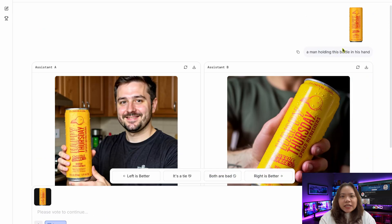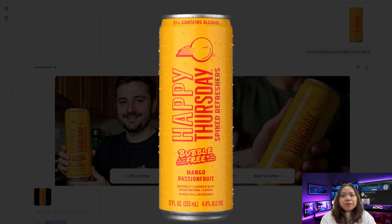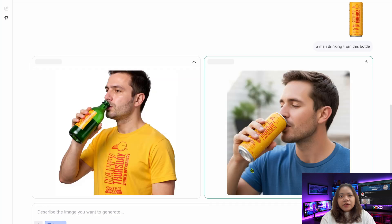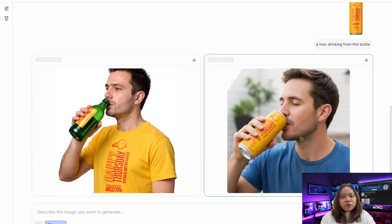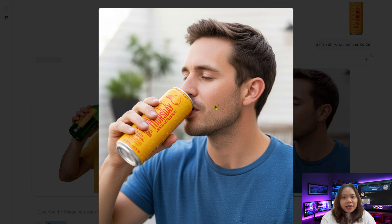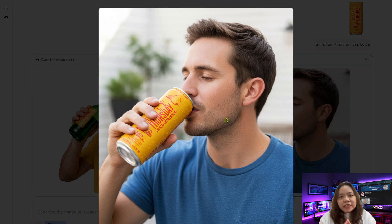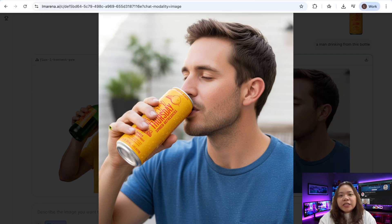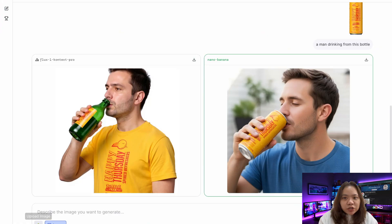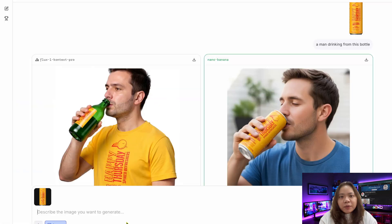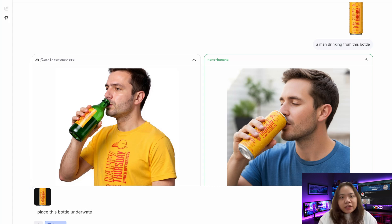Another fascinating test involves products. I uploaded an image of a branded bottle and asked Nano Banana to place it in someone's hand and create a scene with someone drinking from it. The results were stunning — the lighting, reflections, and angles look professional. But here's the real breakthrough: the text on the label stayed intact. One of the biggest flaws in AI-generated images has been text distortion — labels often warp, logos disappear, and letters get mangled. Nano Banana handles this better than most competitors, keeping the product details sharp and accurate.